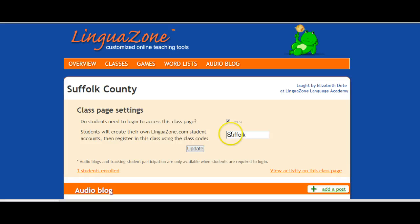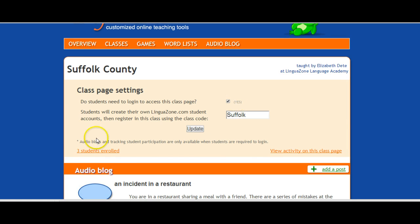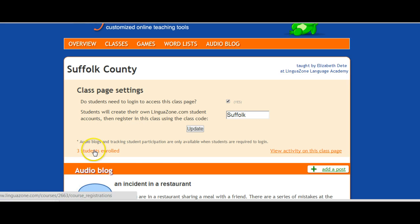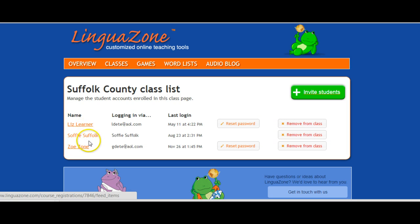On your class page — in this case the class page is named Suffolk County — you will see the number of students enrolled in your class. You click Students Enrolled, and here are the names of the students.